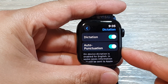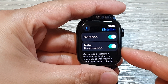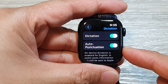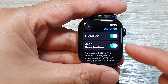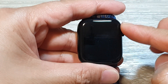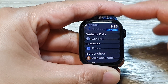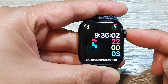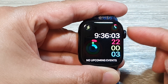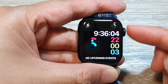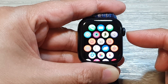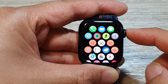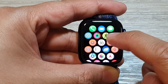How to enable or disable auto punctuation on the Apple Watch 9. First, let's go back to the clock face by pressing on the crown button. Then press on the crown button again to go into the app screen. Now on the app screen, tap on Settings.